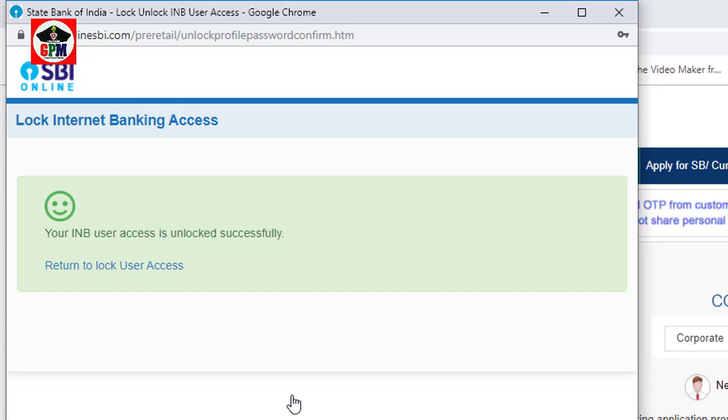Select to enter the profile password. Now paste the profile password to complete the unlock process.